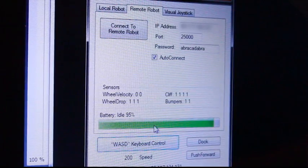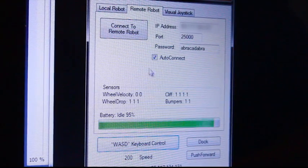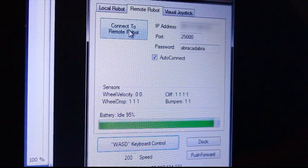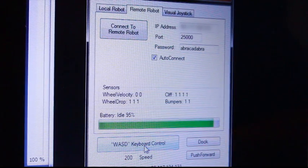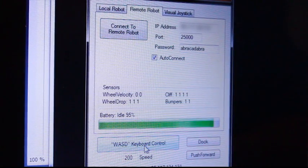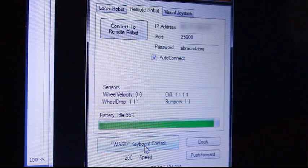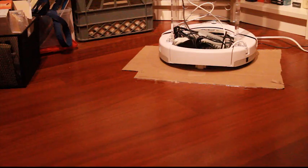To regain control of the robot, I simply hit connect to remote robot and then click on keyboard control and now I can undock the robot and drive it around.